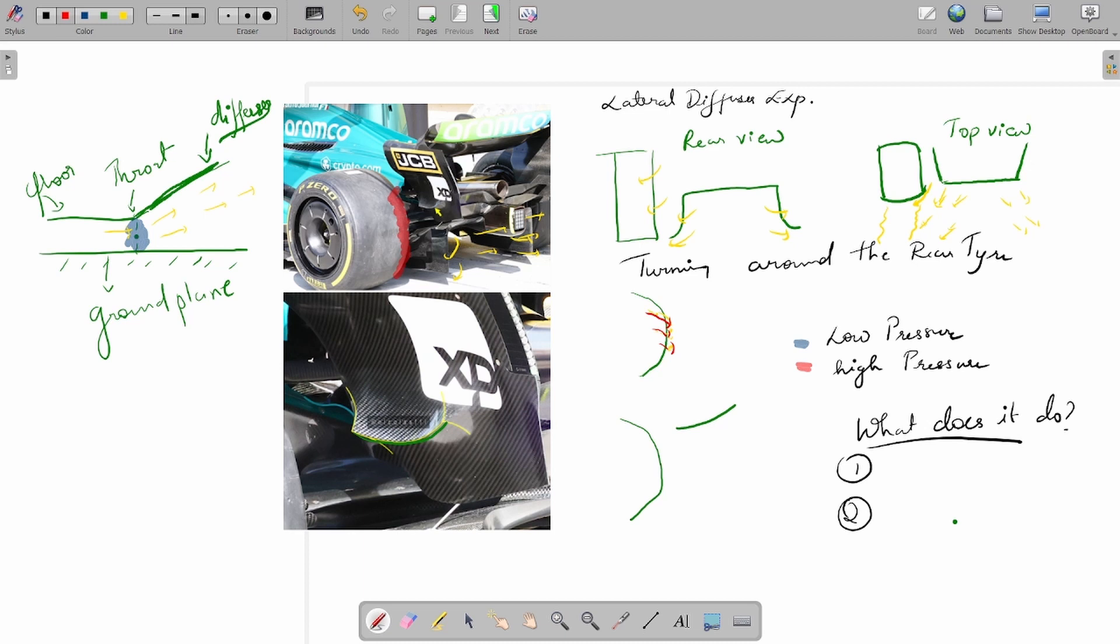What that would do is it would separate a bit more prematurely because you have nothing supporting the turning of the flow around the tire.